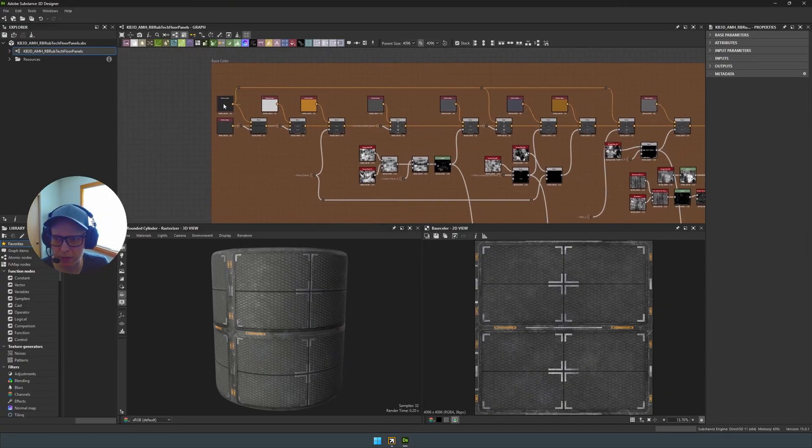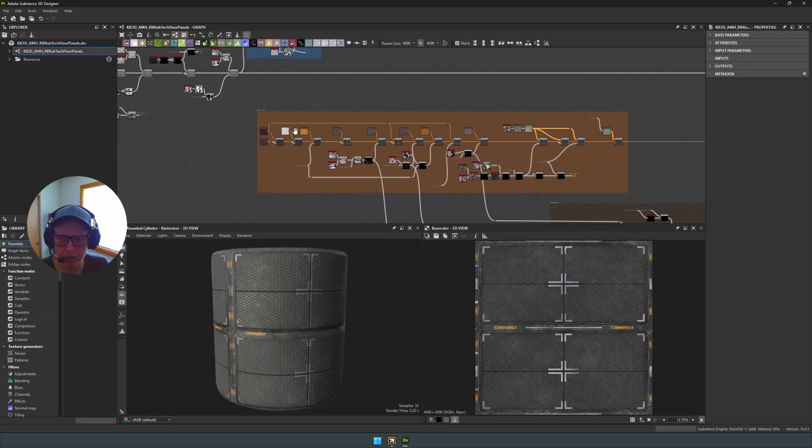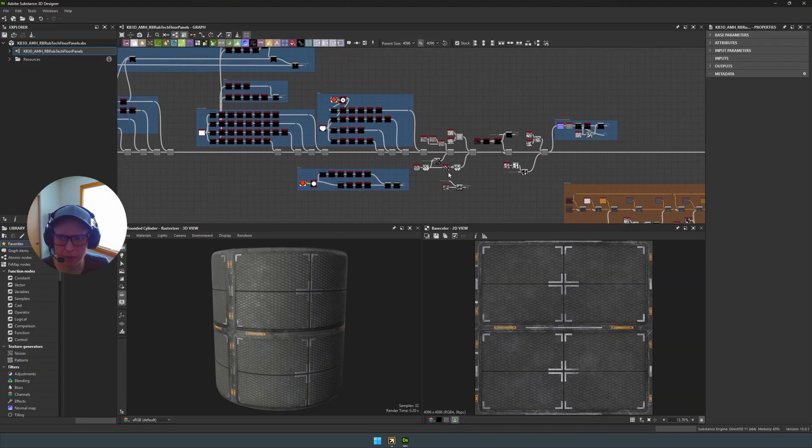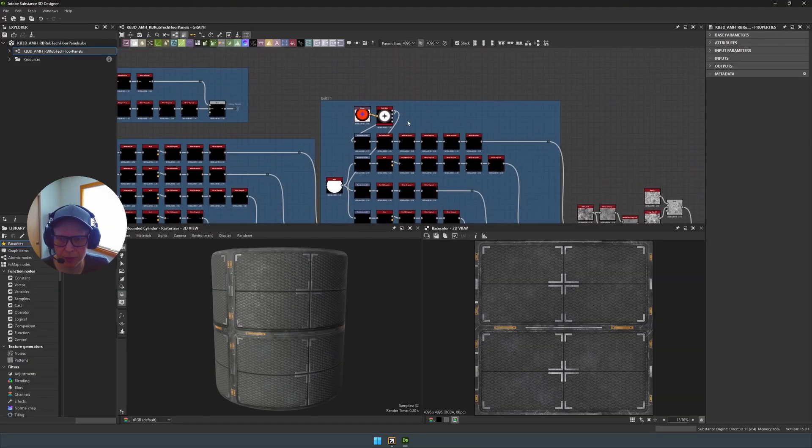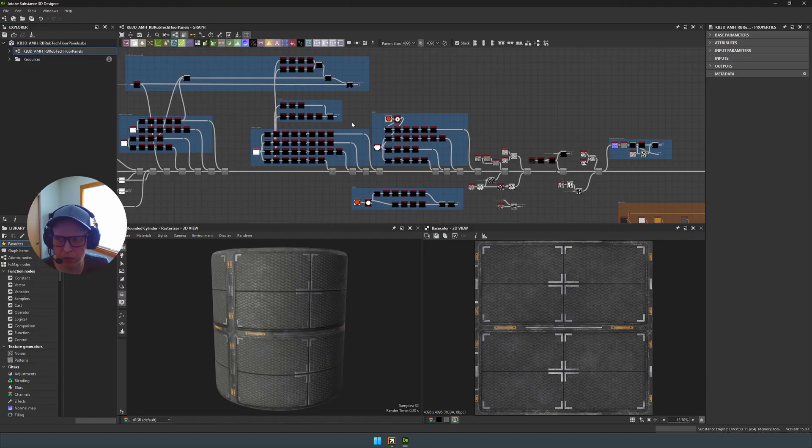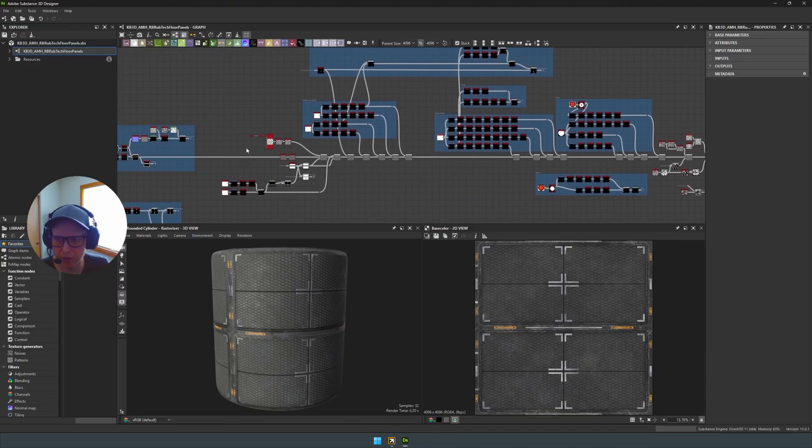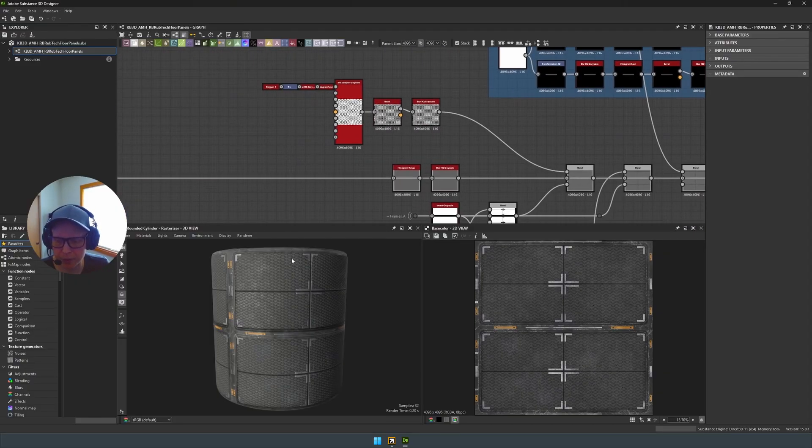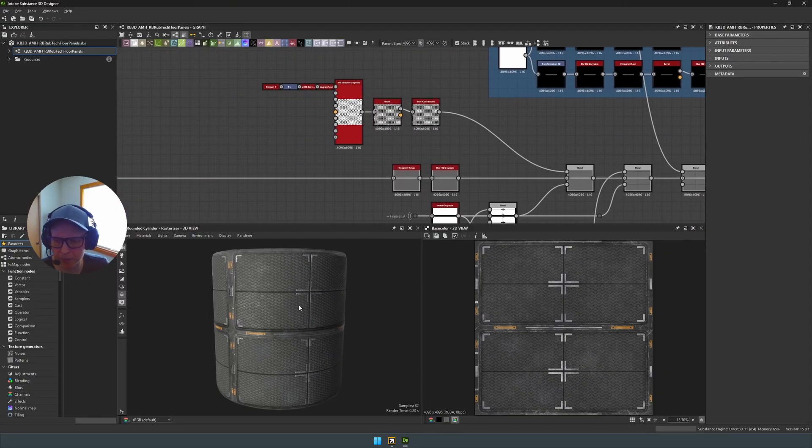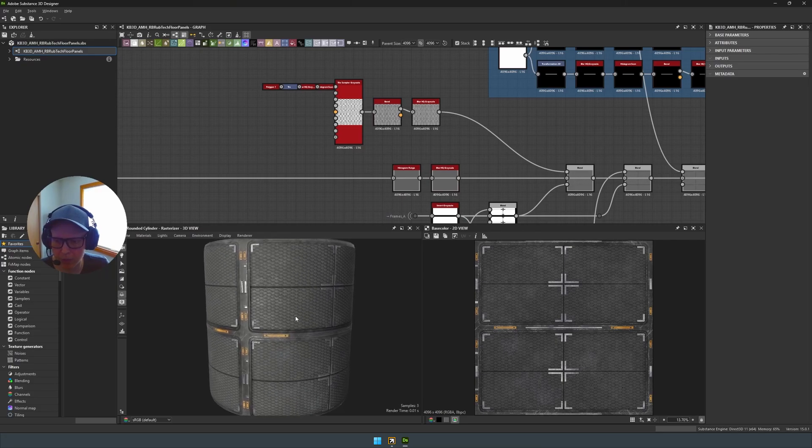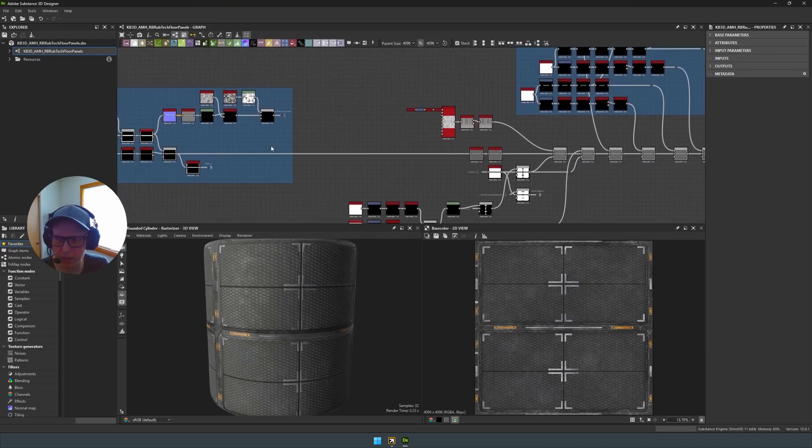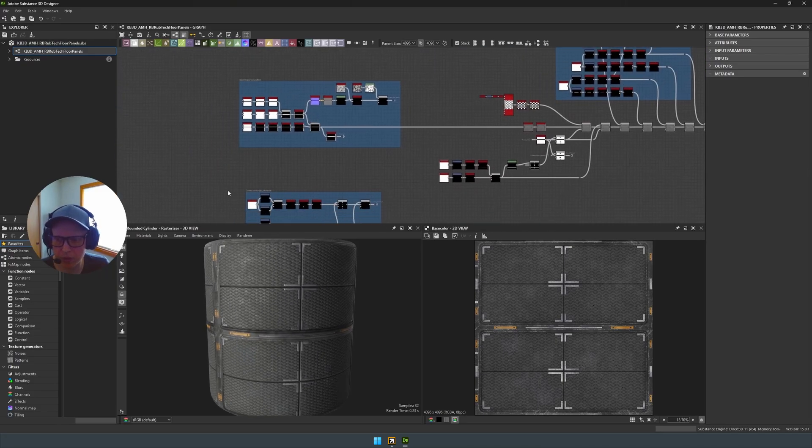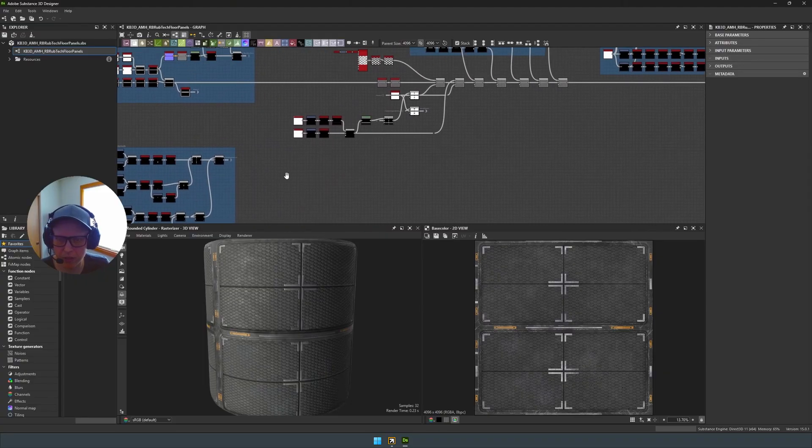We had them sectioned off to where you can know what part of the graph is doing what function. So, for example, this is the base color. And then we have other functions like the different design of the bolts as well as this pattern. And we'll go over how to make some quick edits with that as well as noises and all sorts of other stuff.